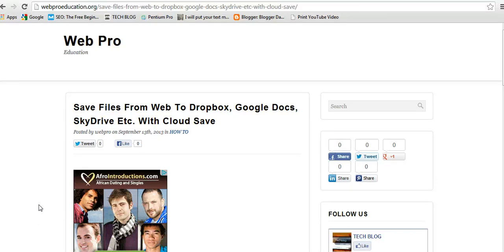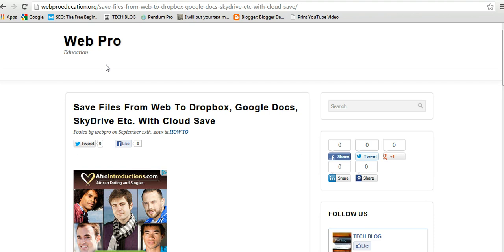Hello there, welcome back to Web Pro. Today we want to see how we can save files from the web directly to Dropbox, Google Docs, SkyDrive, or any other cloud storage you have.